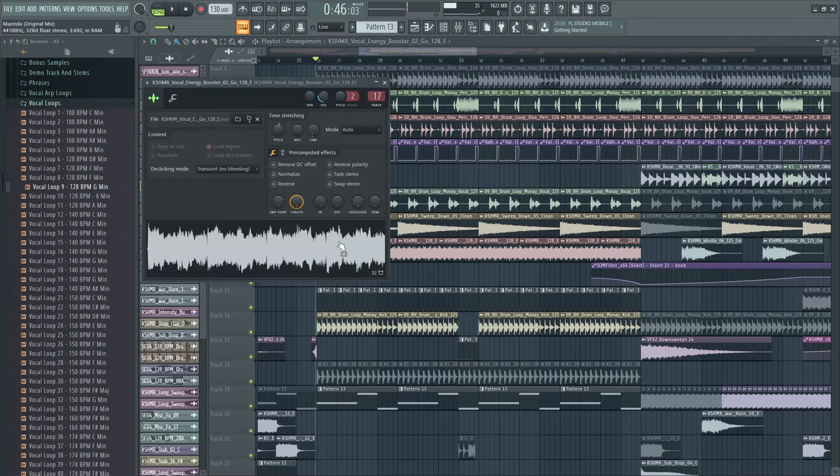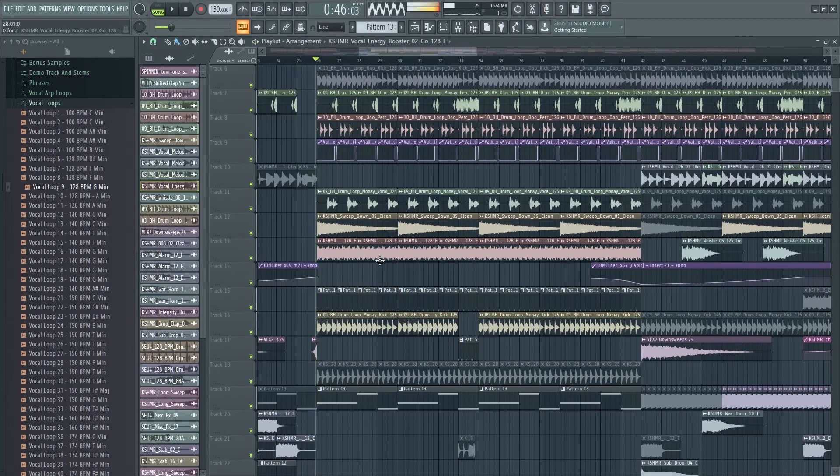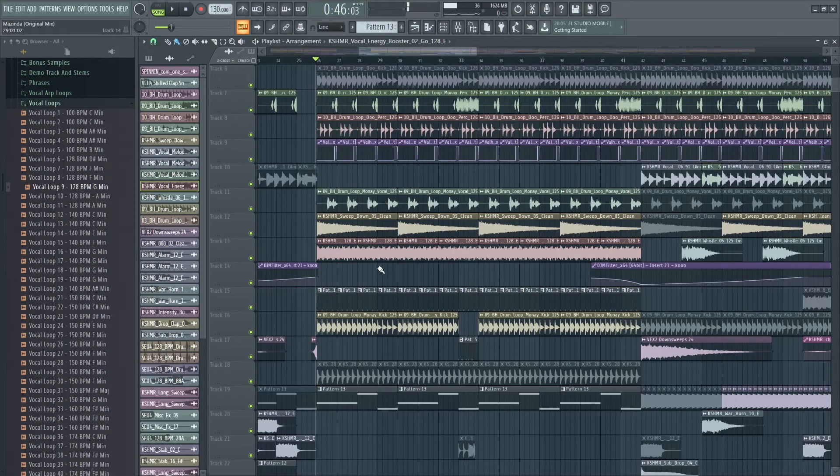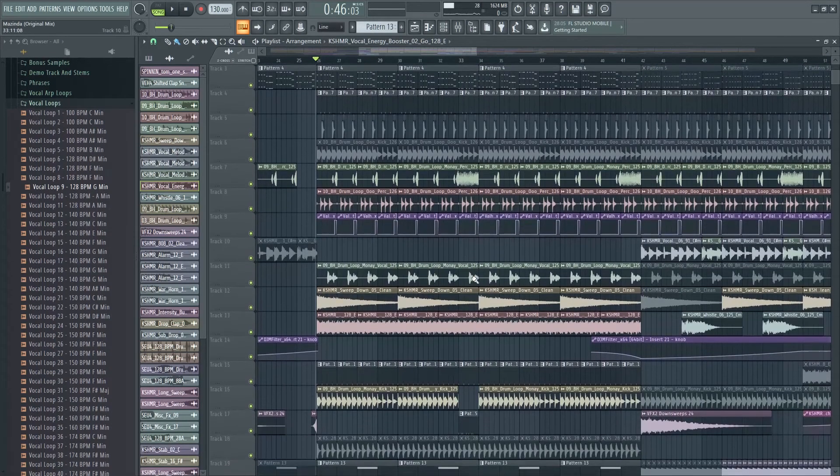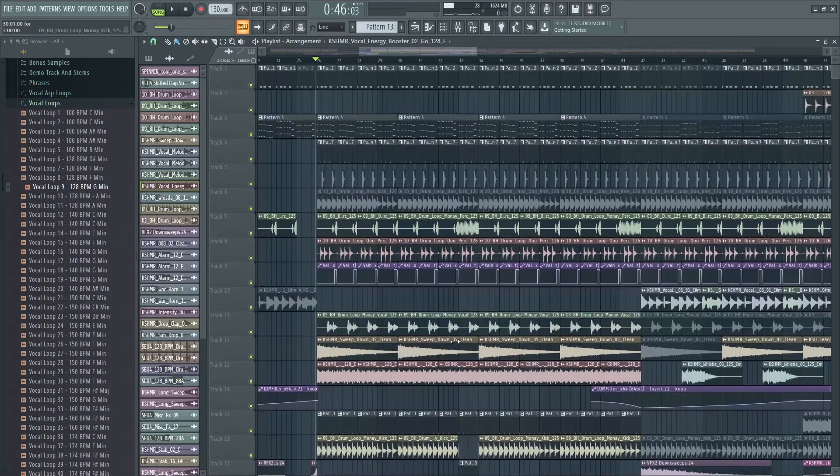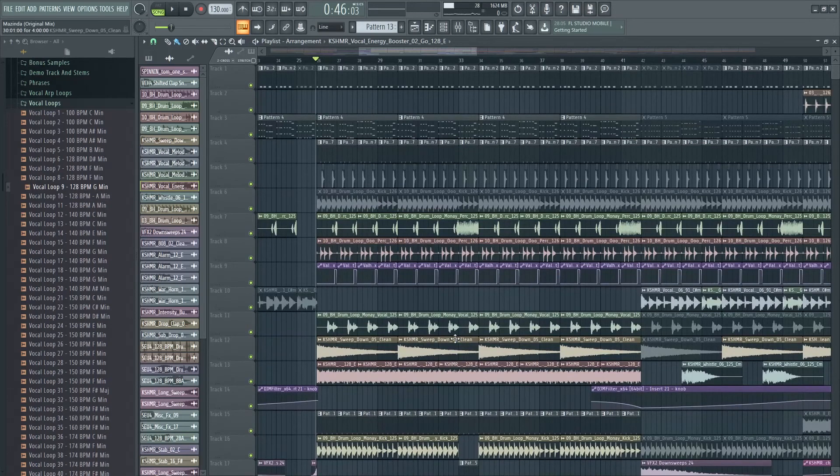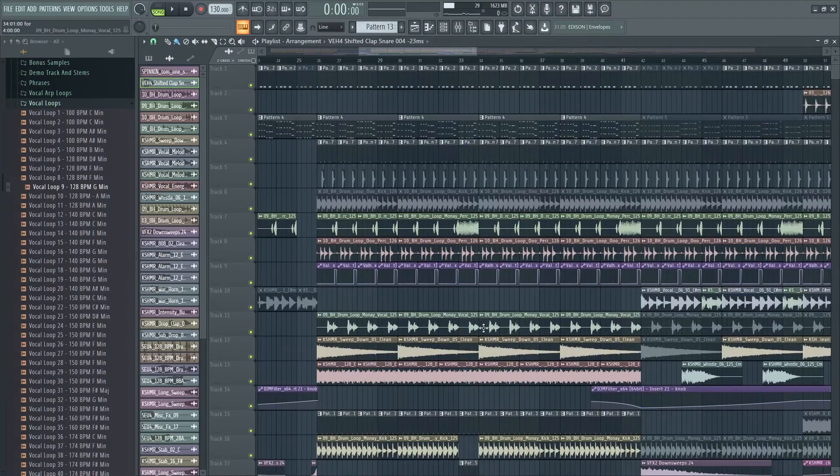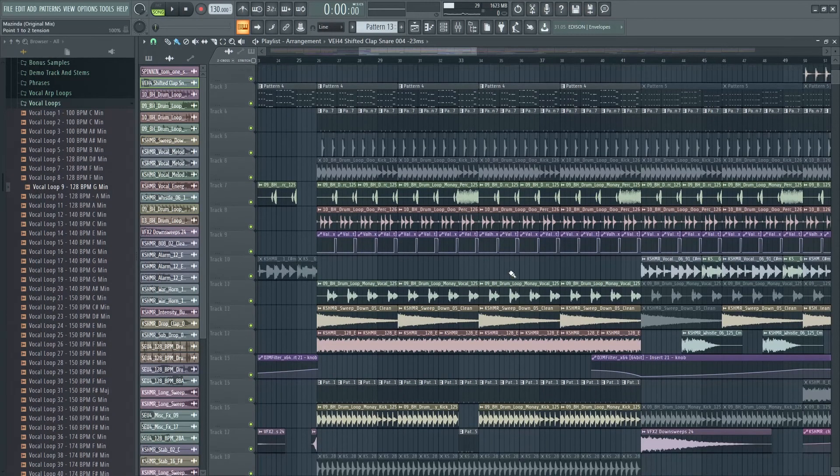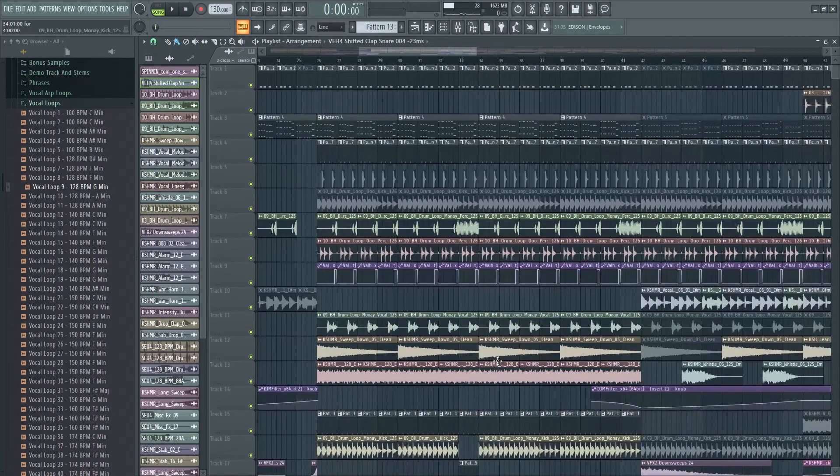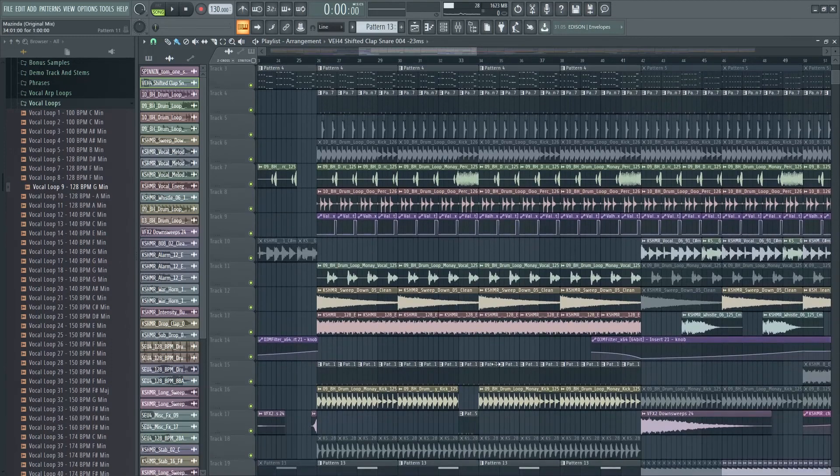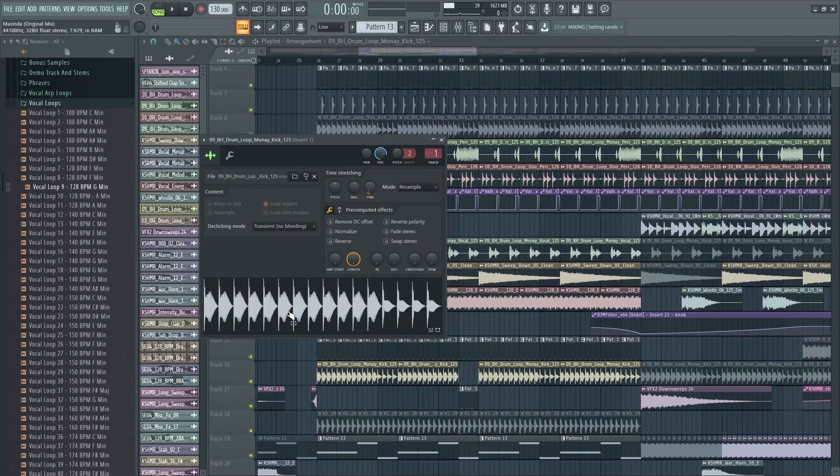And another thing, Energy Booster by Cashmir. It gives a lot of movement in the drop, I really like to use it. That's actually it, all the elements I explained. It looks super simple but it sounds full because the main part of the drop is this kick drum.